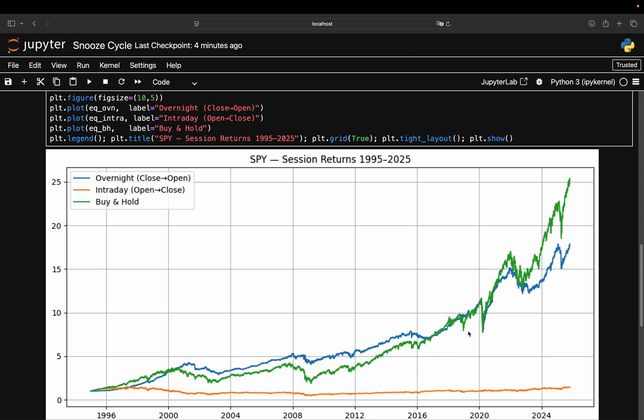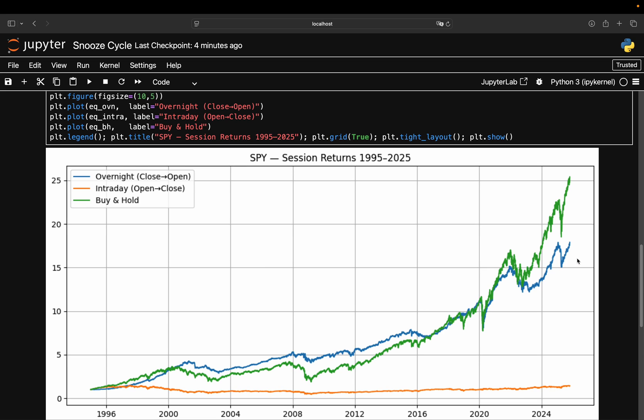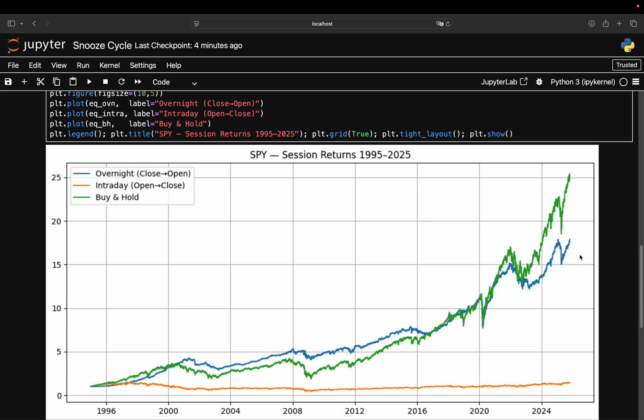The blue line here is the cumulative return if you only held the SPY overnight, buying at the close, selling at the next day's open. The orange line is intraday, holding only while the market is open. The green line is the standard buy-and-hold, which is essentially the combination of both. Even today, the picture is astonishingly consistent: almost every dollar of return since 1995 came from the overnight session. The intraday line barely even moves—decades of noise, no real compounding.